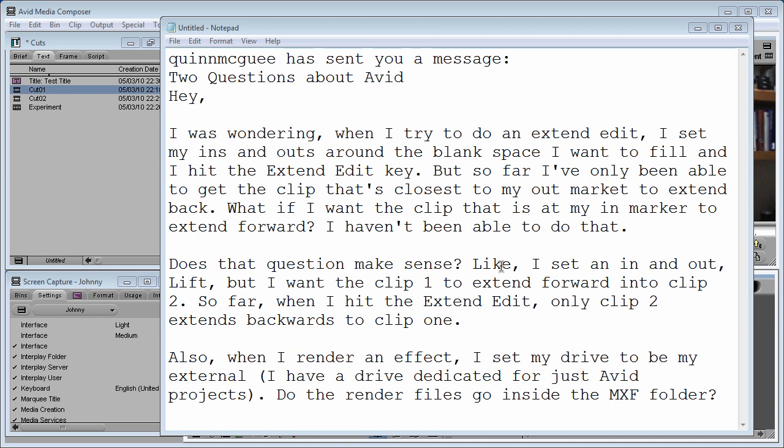I set my ins and outs around the blank space I want to fill and I hit the extend edit key, but so far I've only been able to get a clip that's closest to my out mark to extend back. What if I want the clip that is at my in mark to extend forward? I haven't been able to do that. Does that question make sense? Sort of. I'm going to figure it out in a second.